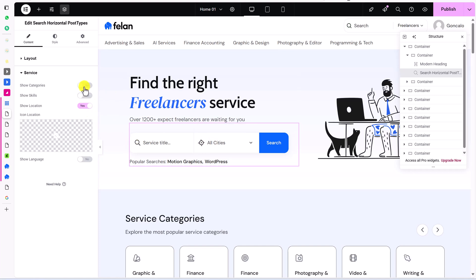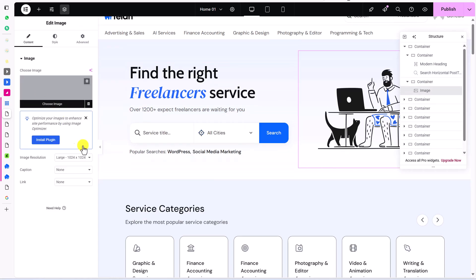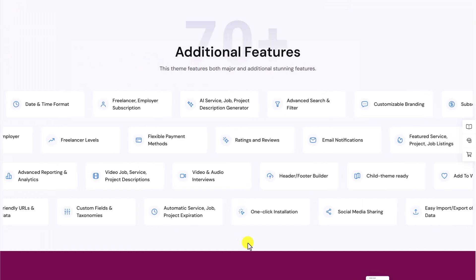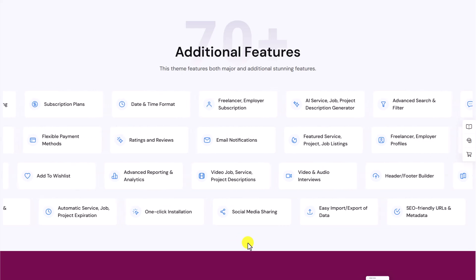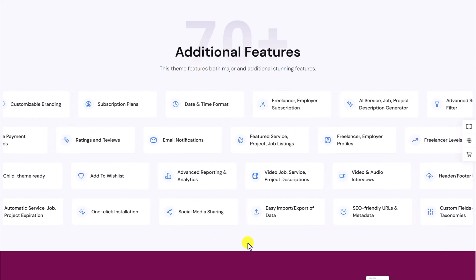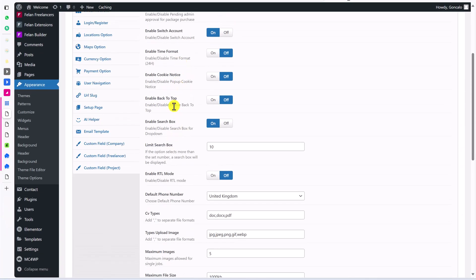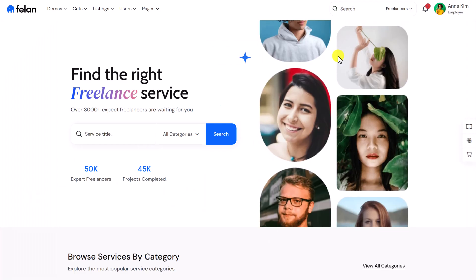Number one, it's completely compatible with Elementor, so you can create and customize the website without coding, just by drag and drop. Secondly, we can use this theme for a freelance marketplace or for a job board website. Third, this is a new theme that's been updated recently and has more features than the others, which we will discover later on in the theme options, where we can toggle things and turn on or off any functionalities that we need.